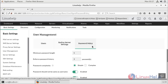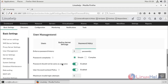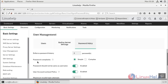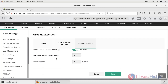Here we can also see the Password Policy section. We can configure the minimum password length, enforce password history, and set password complexity as simple or complex. These are all the user management configuration options in OpManager.